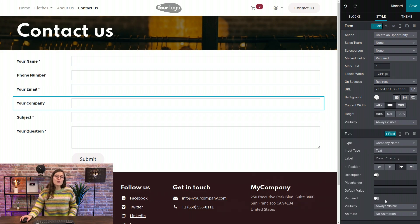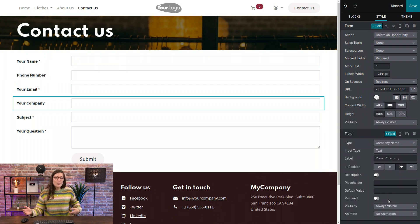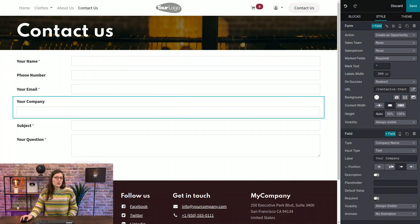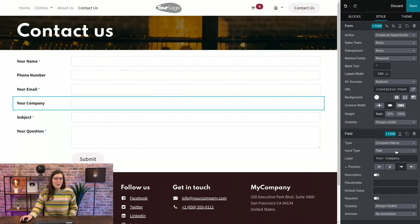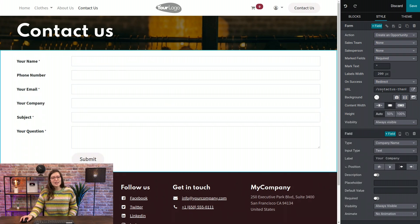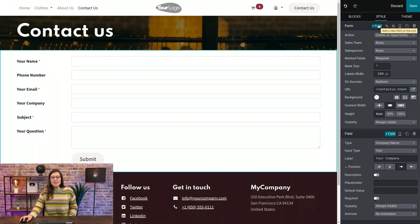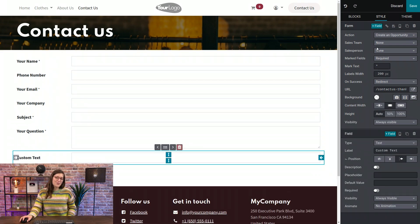And then we can also choose to redirect people when they submit the form, or we can simply just show them a message. But for now, let's go ahead and add another field. So I'm going to click on the Plus Field button. Now, what would you like to do with this new field, Lovic?